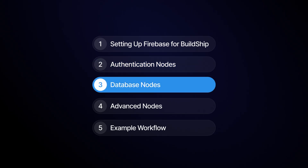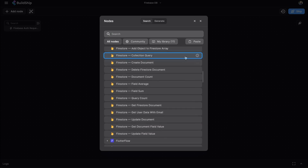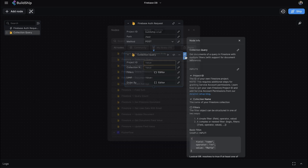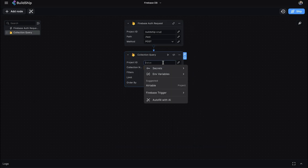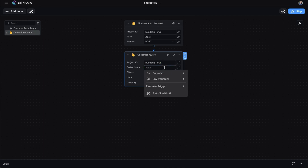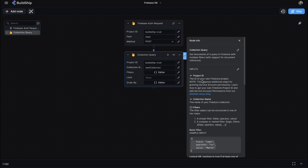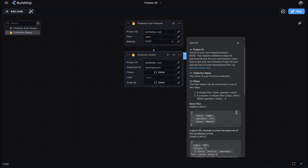Next, let's explore the Firestore database nodes. The Collection Query node is a powerful node that allows you to query documents in Firestore with multiple filters. It's perfect for complex data retrieval tasks.